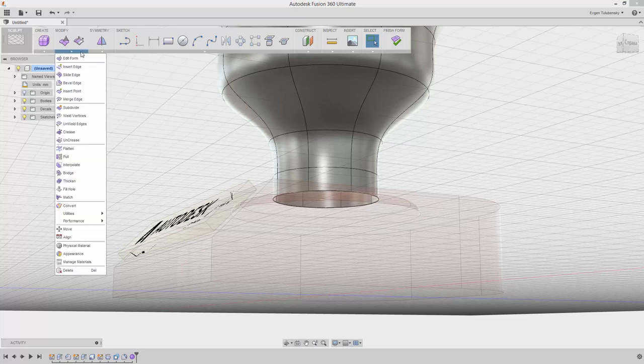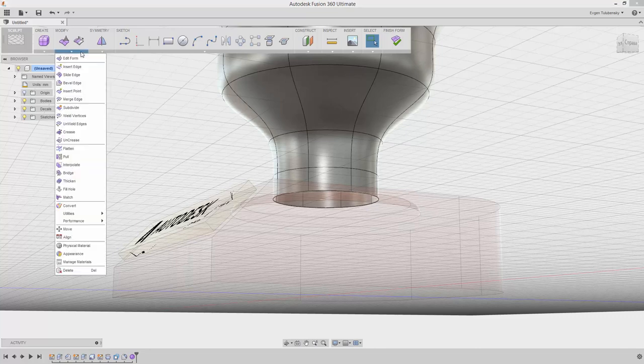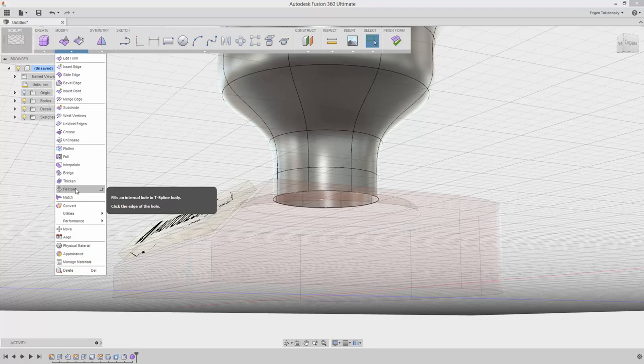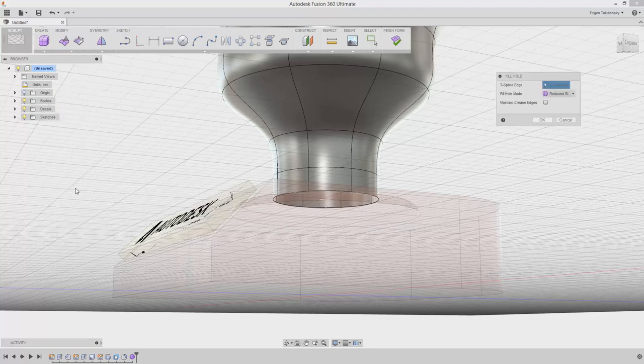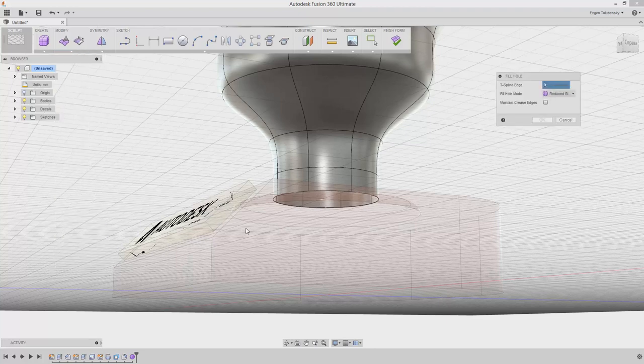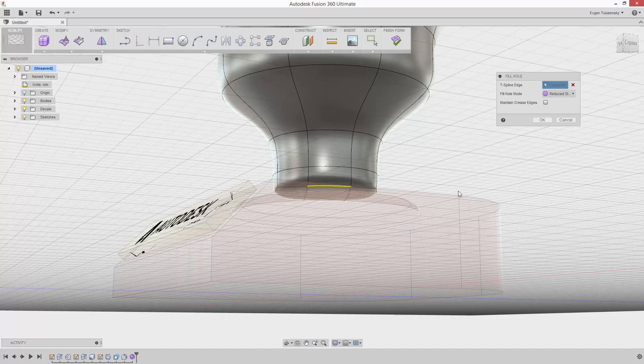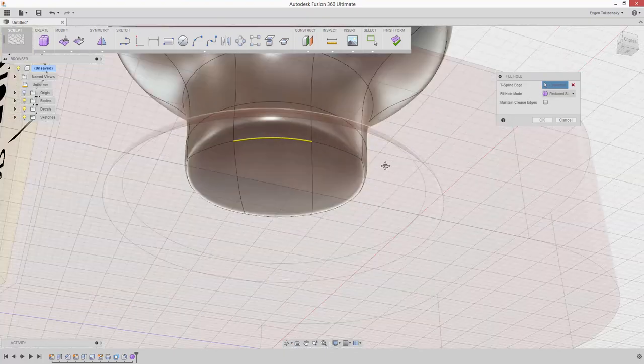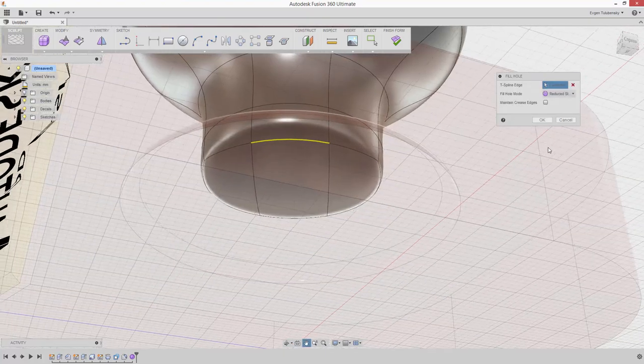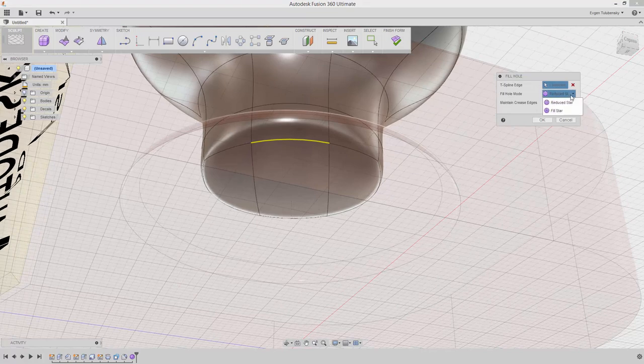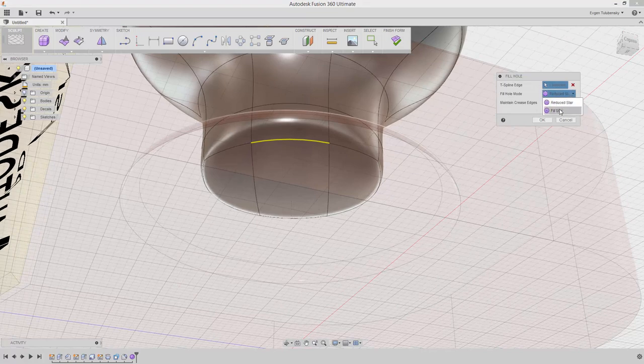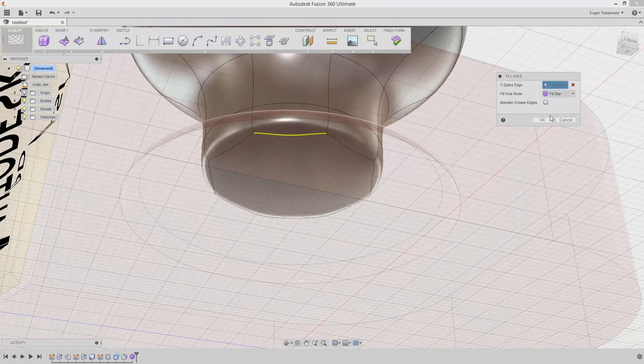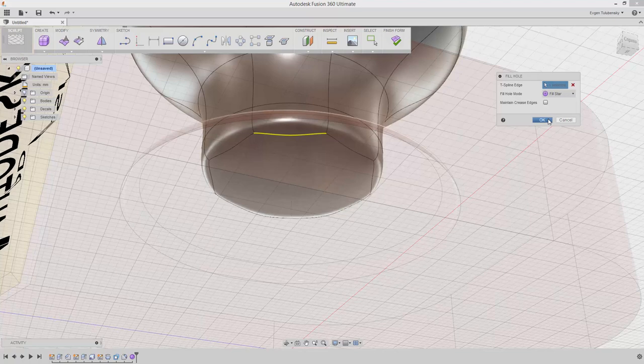Find the Fill Hole command under the Modify drop-down menu. Rotate the view using the Shift key plus middle mouse button to view the cup from the bottom. Select the bottom circular edge by double-clicking it. Choose Fill Star option in Fill Hole Mode section of the dialog box. Click OK.